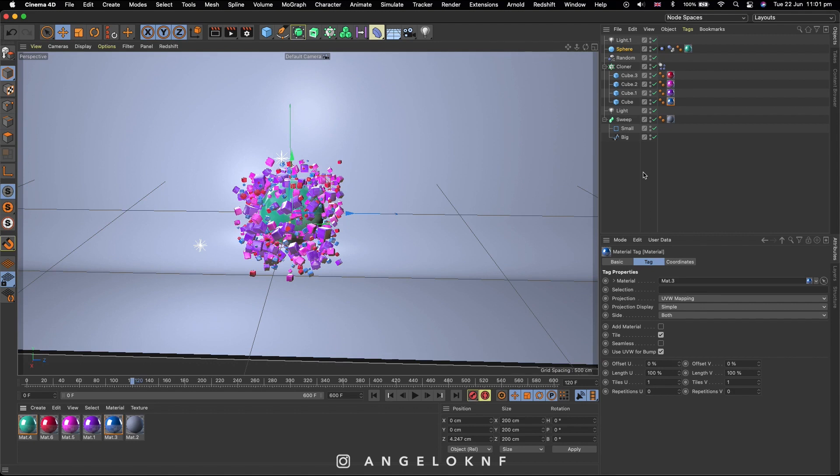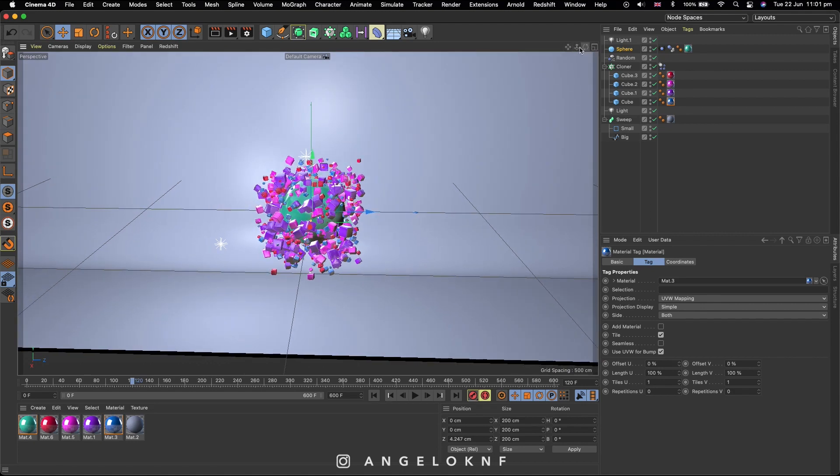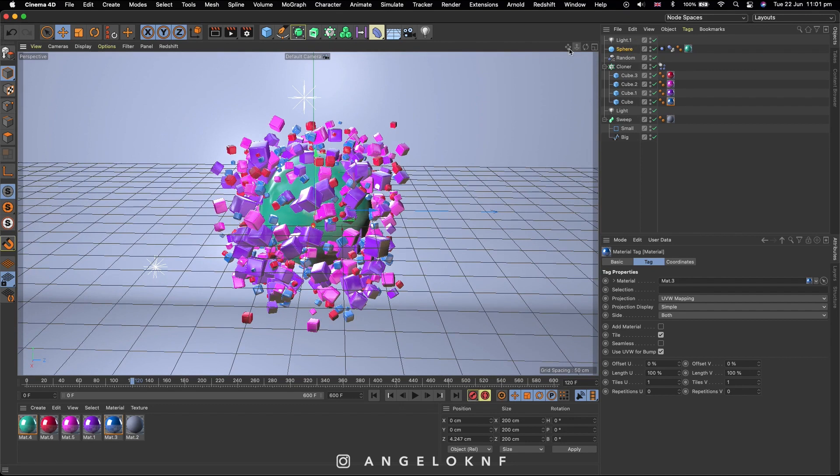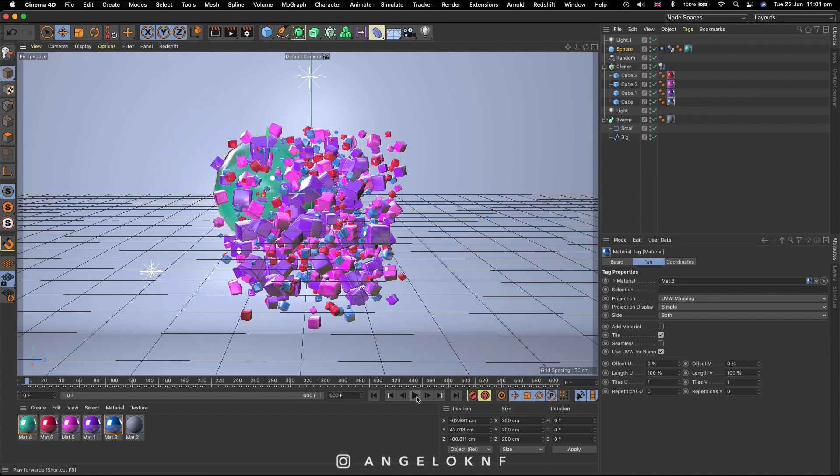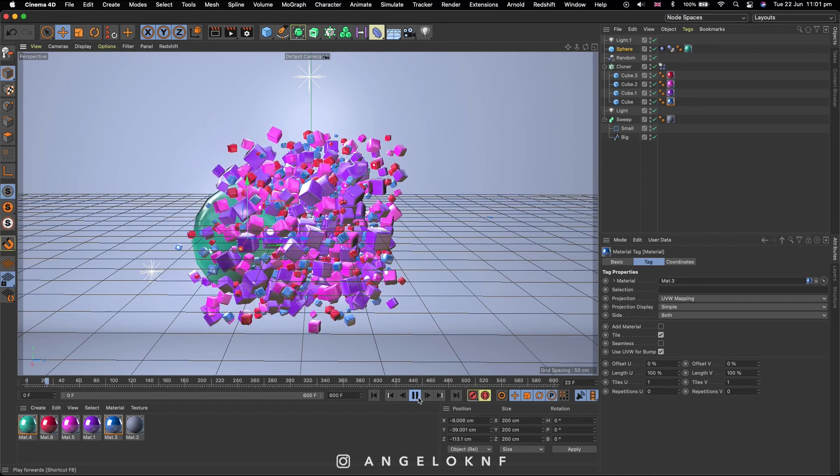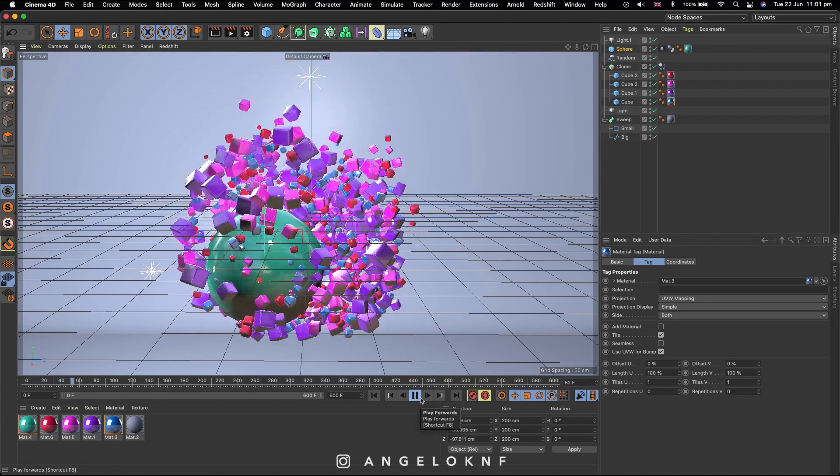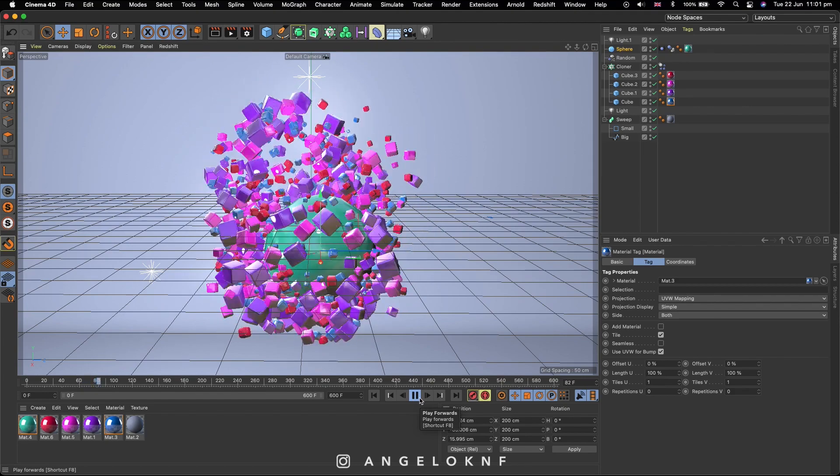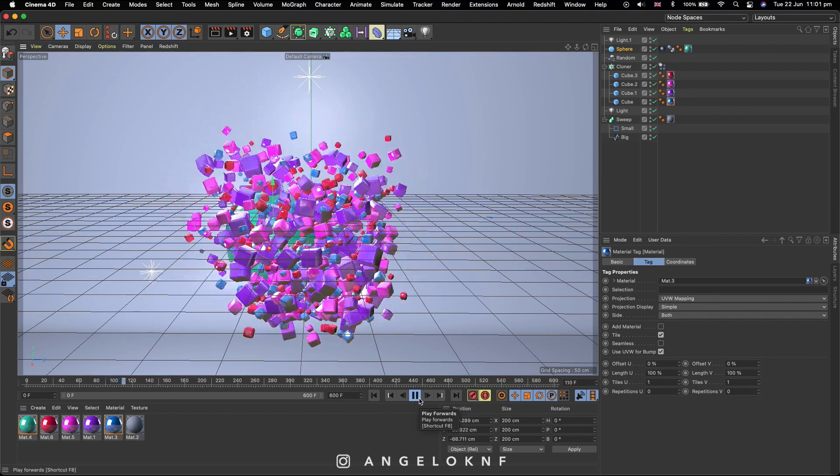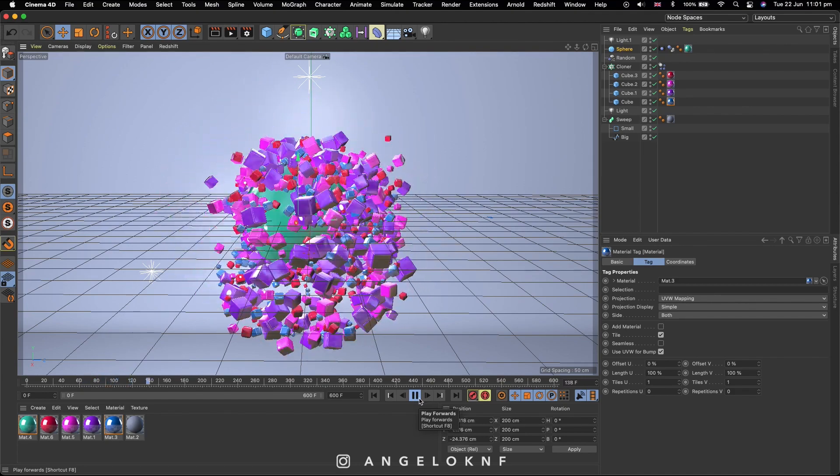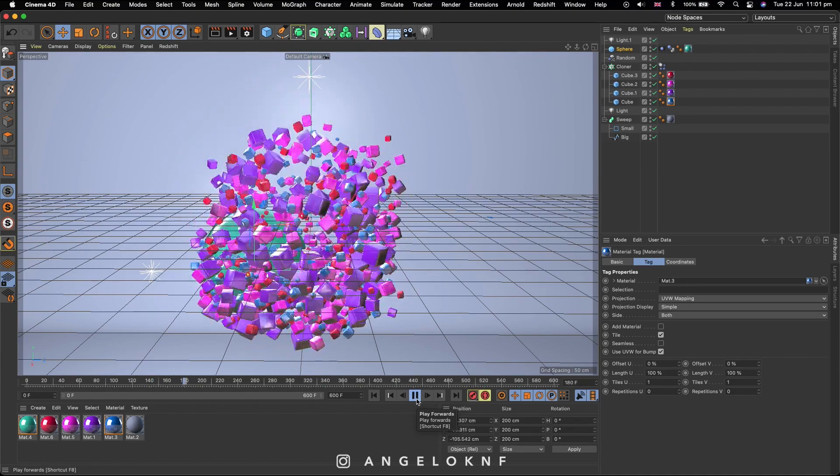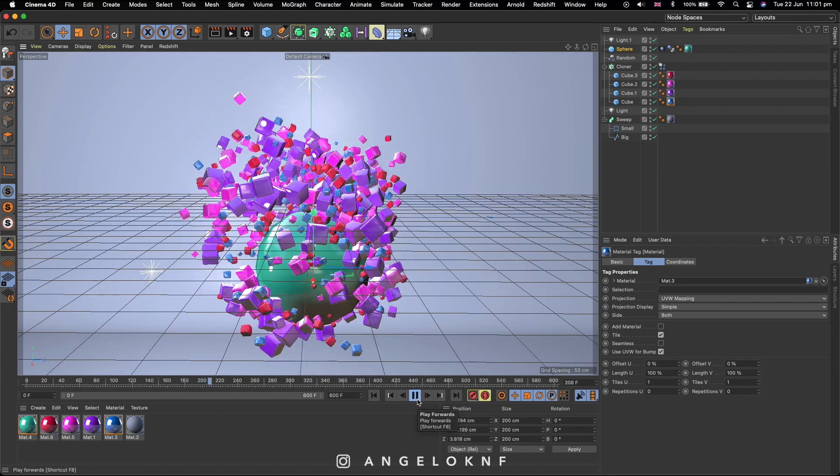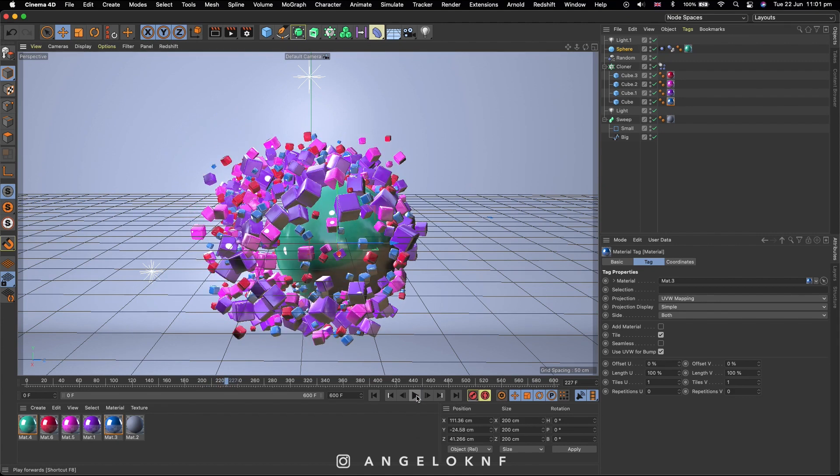And now the animation is ready. Let's have a look.